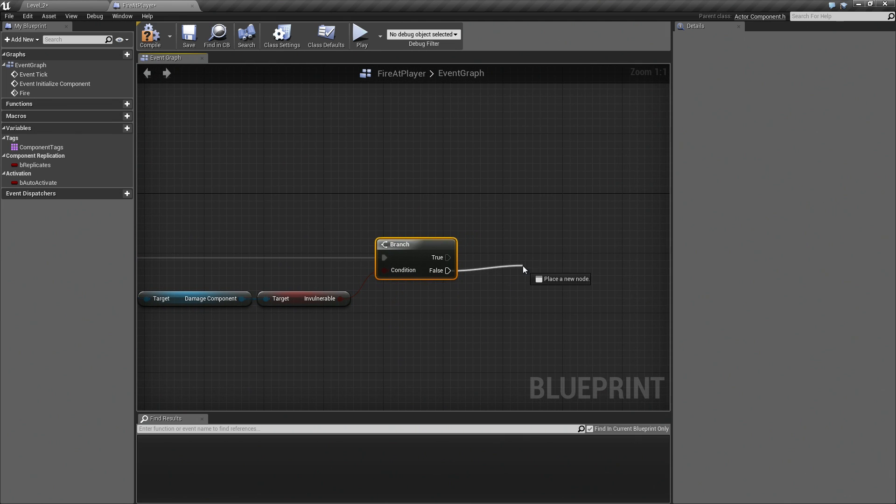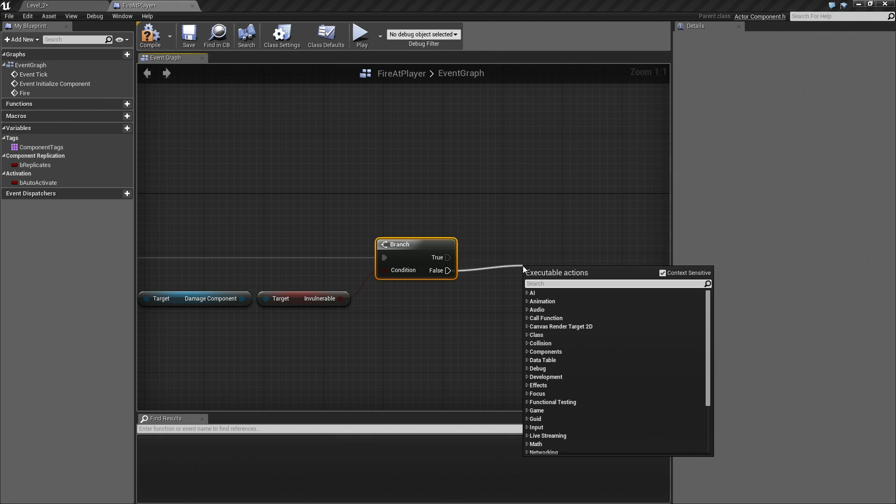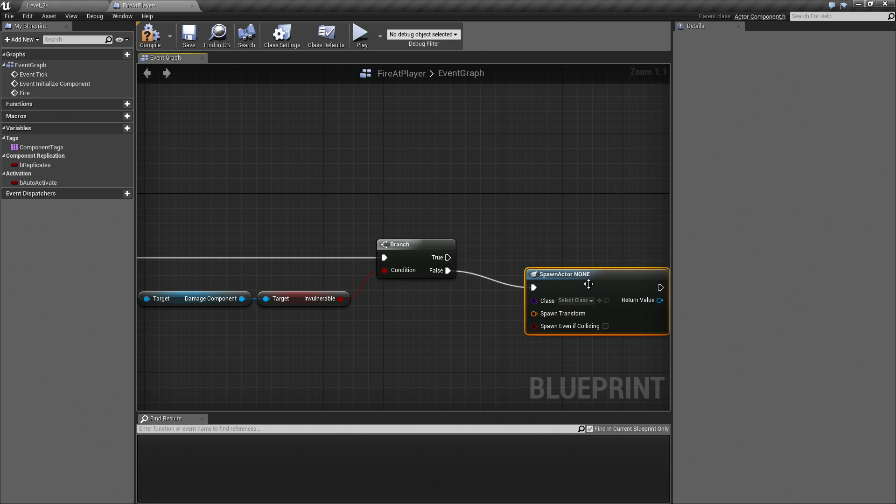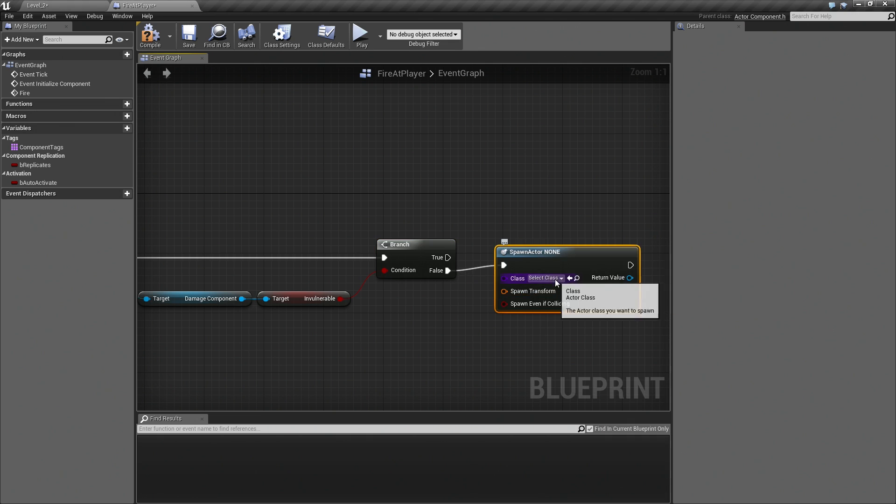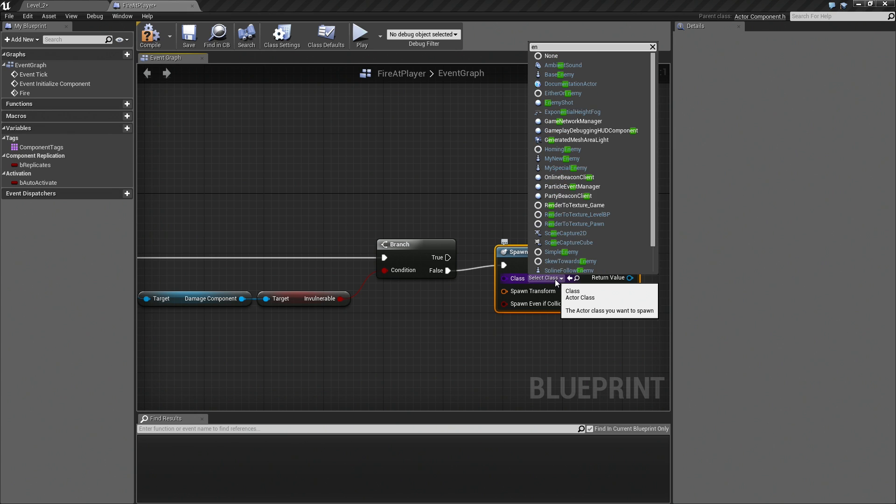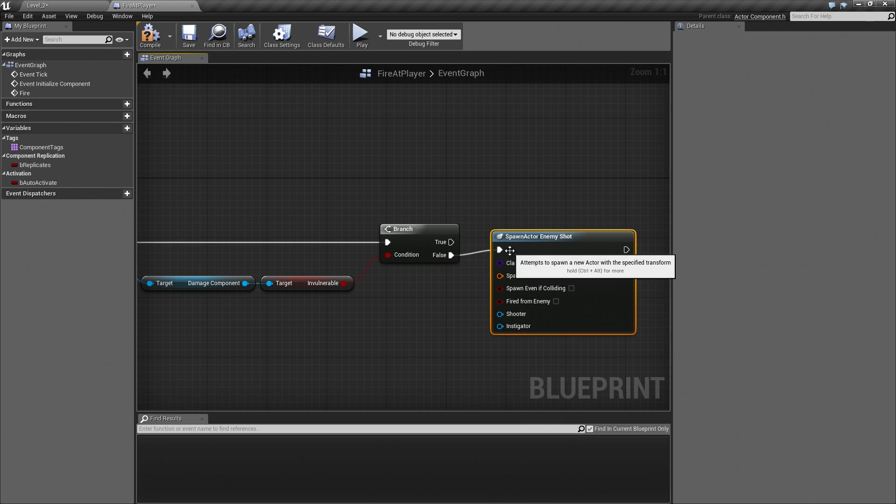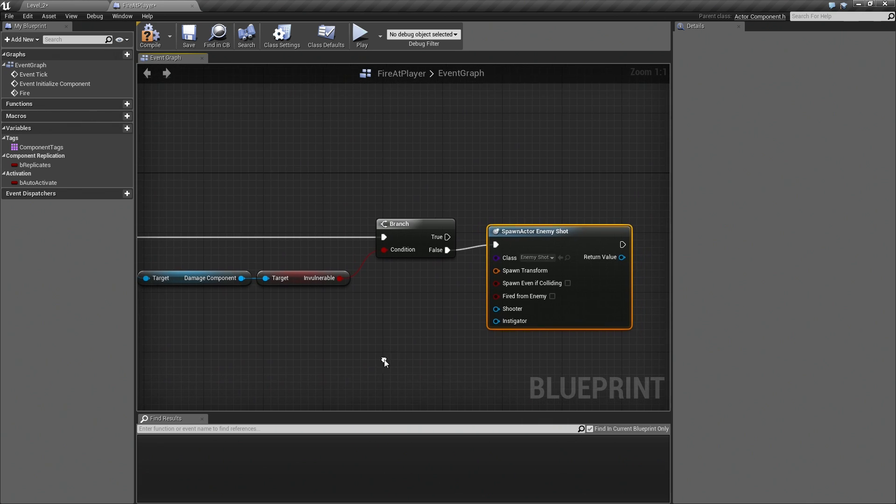As soon as they are not invulnerable, we want to spawn an Actor from Class. We want to spawn a class that we have created called EnemyShot. This is just a basic projectile class. All it does is it fires forward when it hits something. It applies damage to it. It is pretty basic.